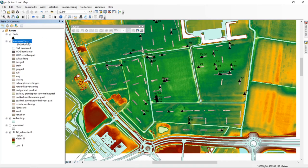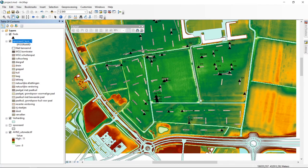We are going to get a raster file — a picture with topographical information — and georeference it using the information we have in our map, specifically the roads and streets data, and possibly the elevation data, to place it on its correct location.